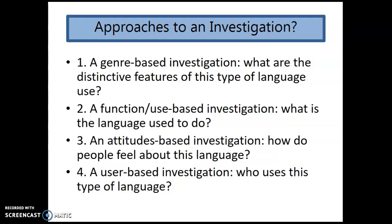A functional use-based investigation asks: what is the language used to do? Well, the two of these overlap, really. If you're looking at the language of a political speech, you're also looking at the language of persuasion. So I wouldn't worry too much about whether you're doing a genre-based one or a function-based one, because effectively you're going to be doing both.